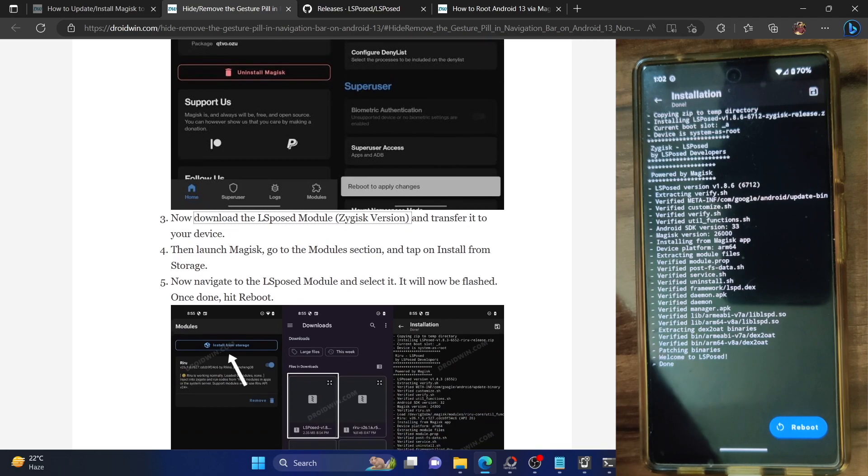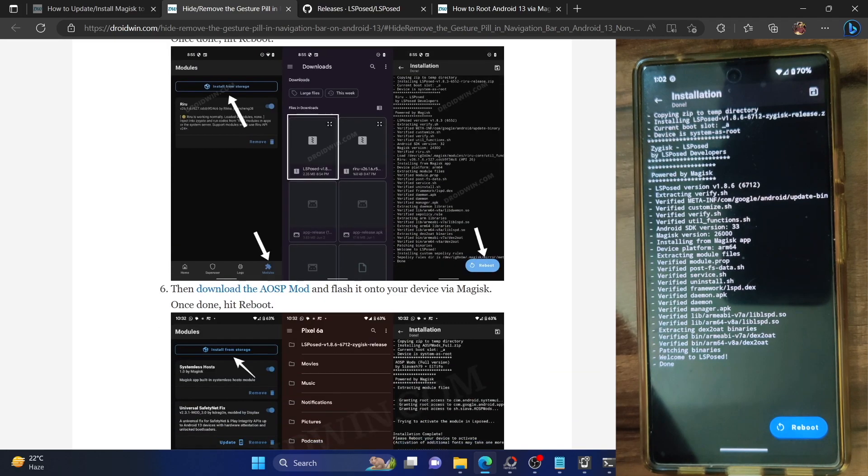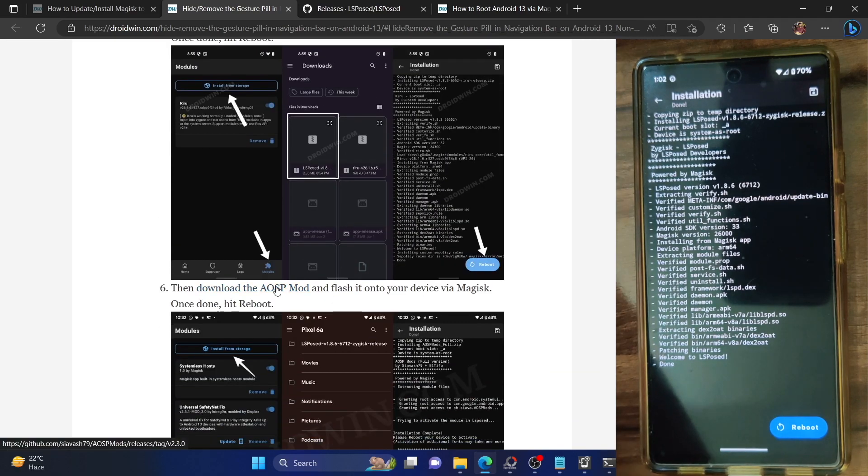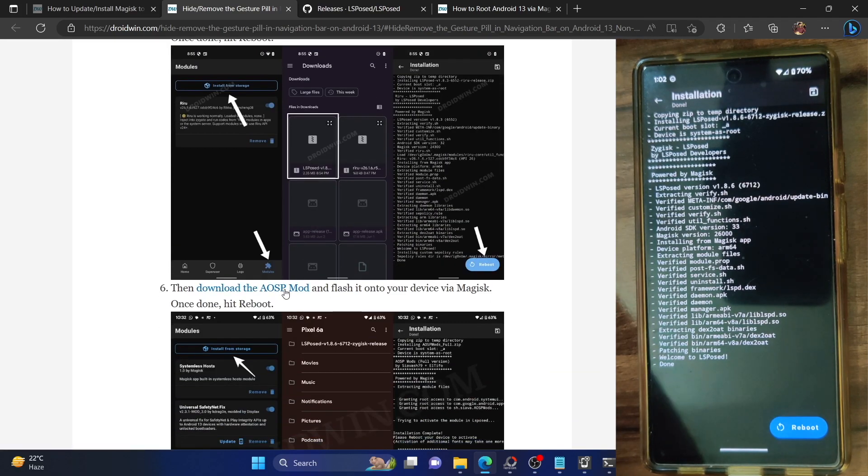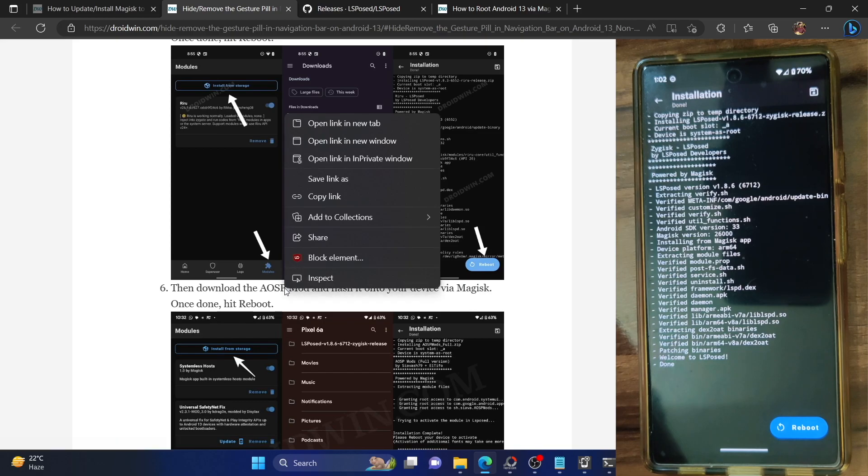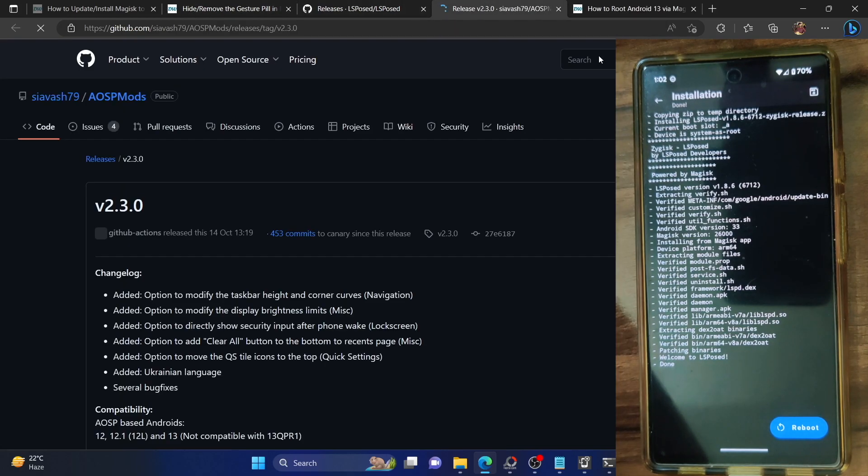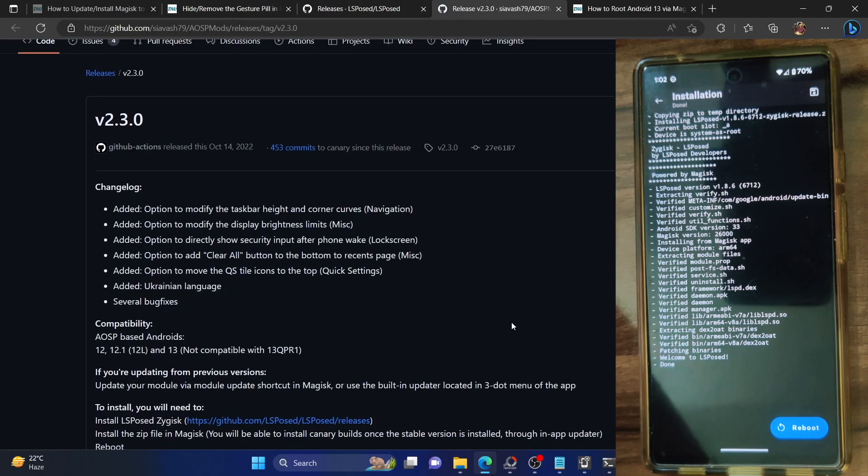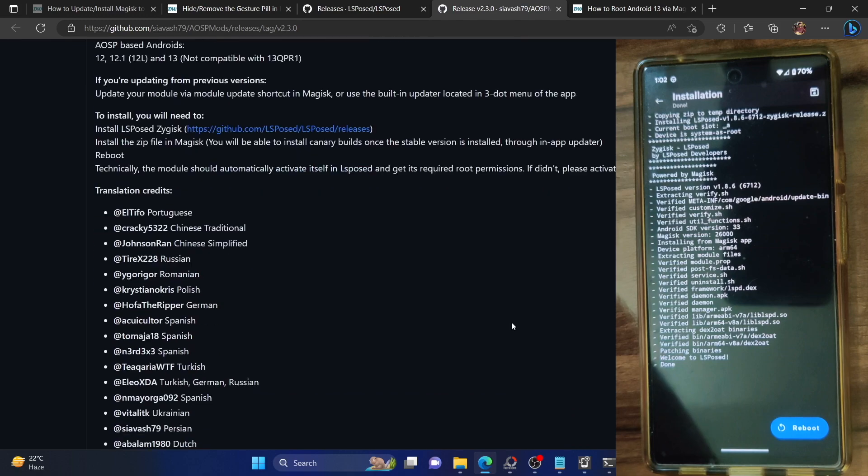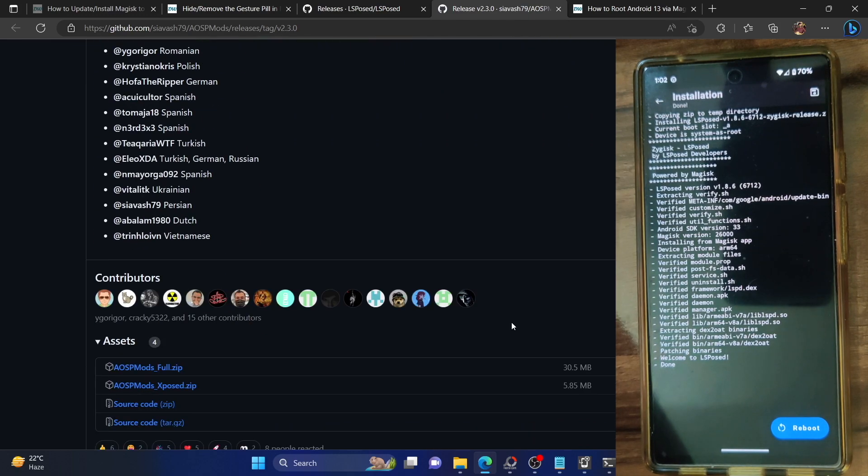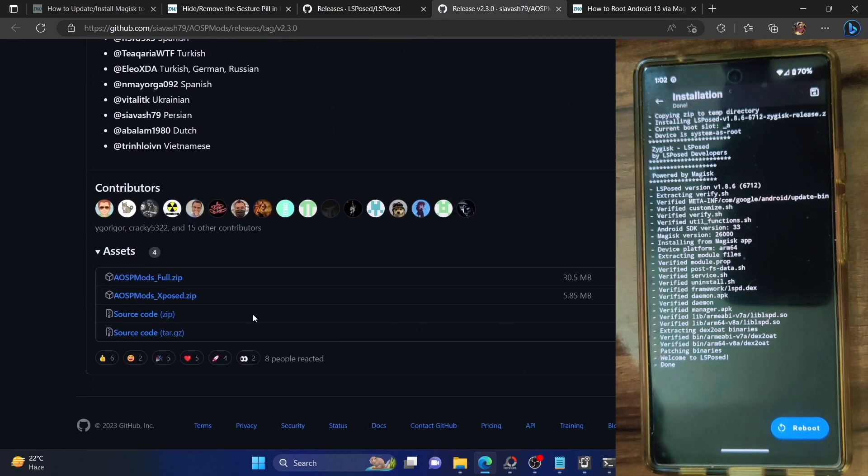That next module is named AOSP Mod. Go to its GitHub page - the link is given in my guide. Go to its GitHub page and make sure to download the module from here as well.